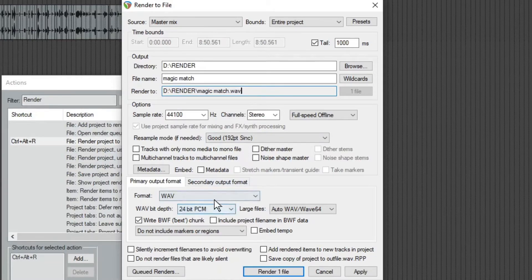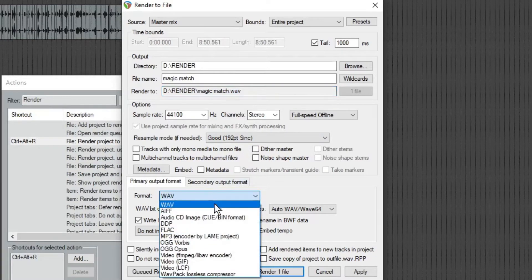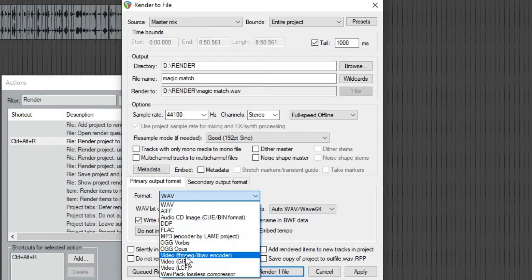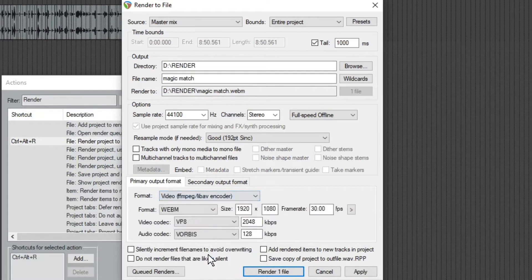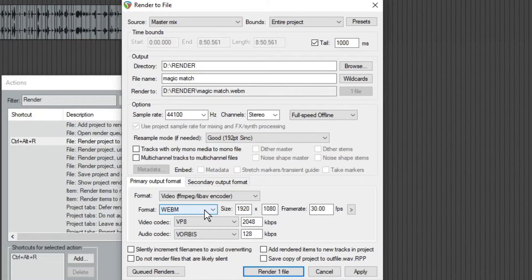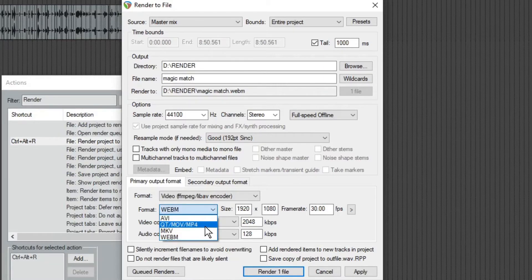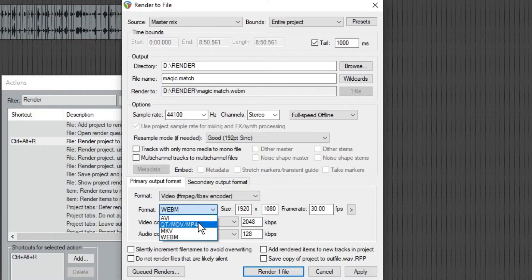Changing this to video FFmpeg. And then I usually change this format from WebM to this QT slash move slash MP4. This seems to be the pretty standard one.